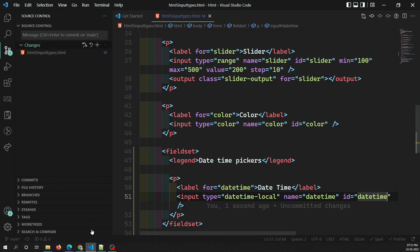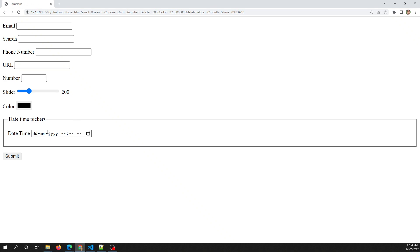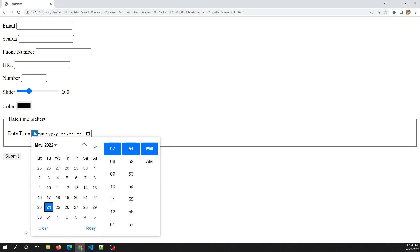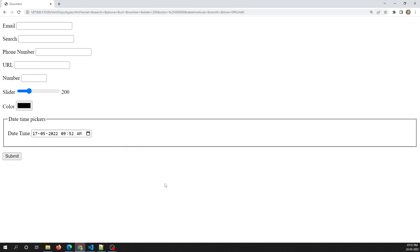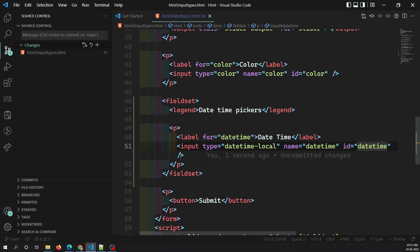This creates a widget so the user can pick a date along with the time, but with no specific time zone information. When the user clicks on the calendar, a nice calendar widget opens so they can select both the date and the time. This is the first type: `datetime-local`.